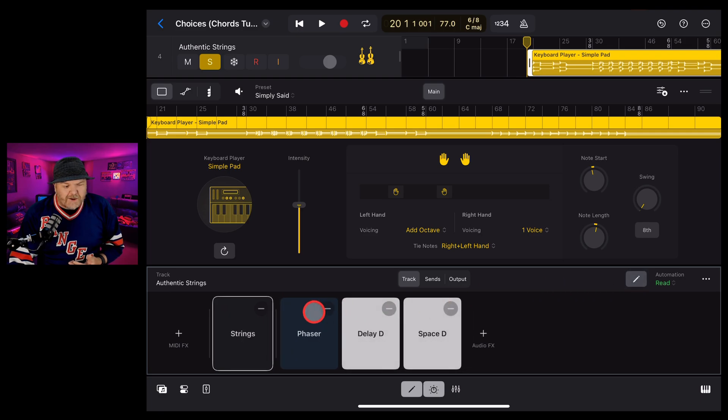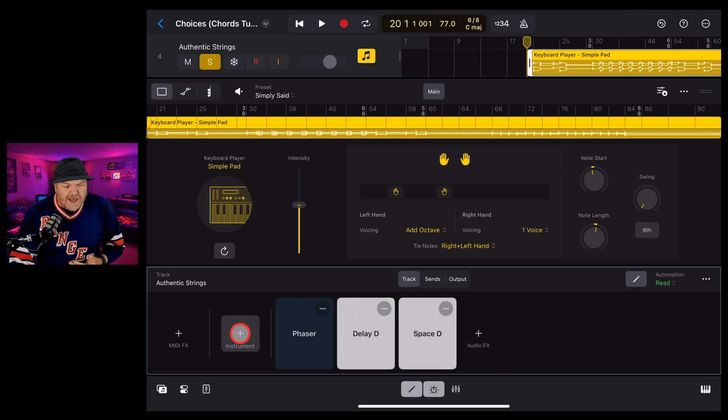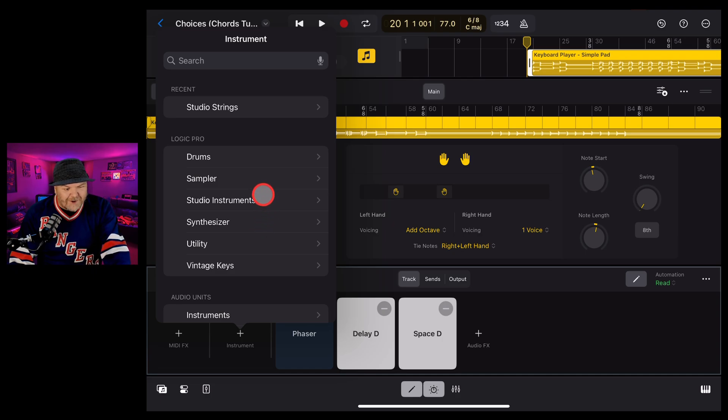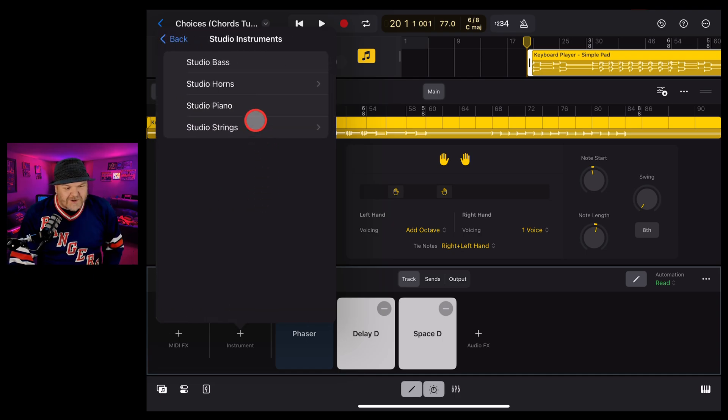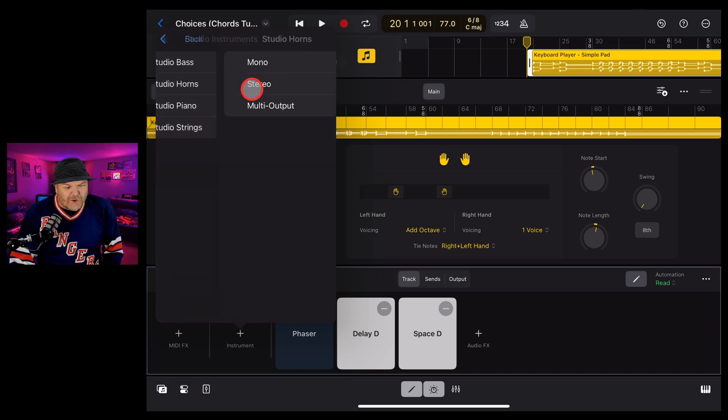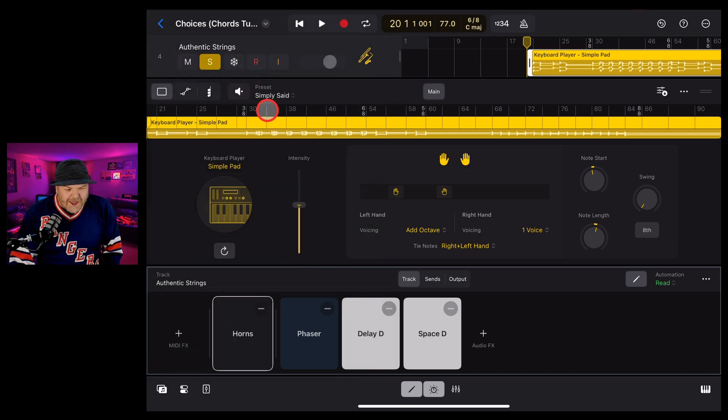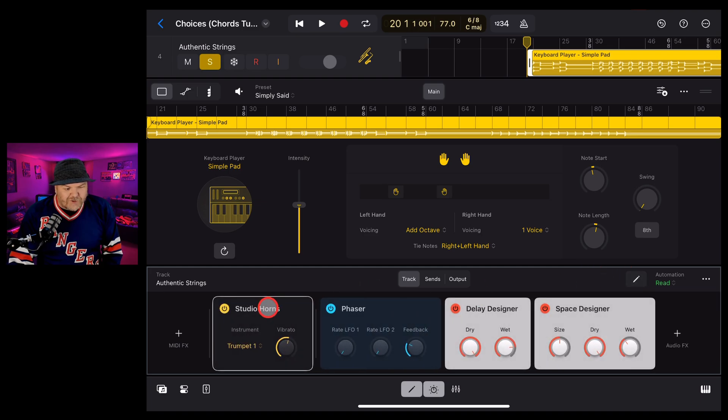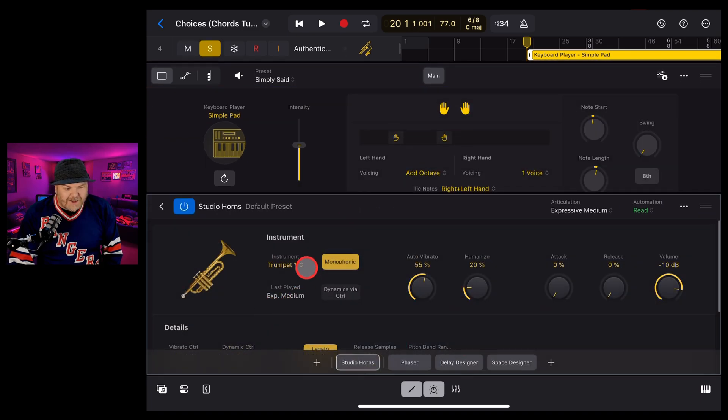Let's say we hit this button and we delete the strings. Let's add in, say, our studio horns. Go to studio instruments and grab the horns and go to stereo. And now if we tap that one off, we can double tap this one.